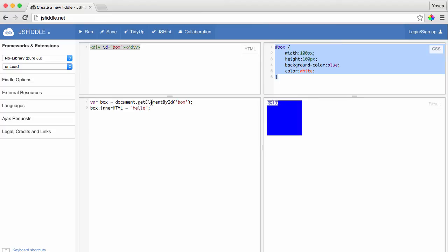Then JavaScript found an element whose ID is box, which is this div, and loaded the DOM element into a variable called box. And right after that, we updated the inner HTML of that div with hello. That's what it did.